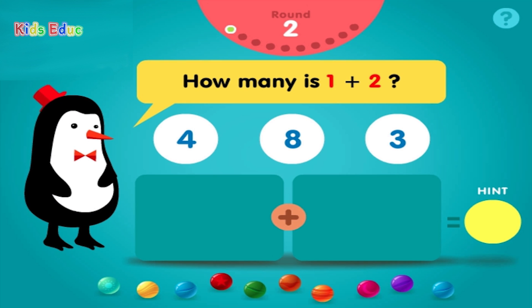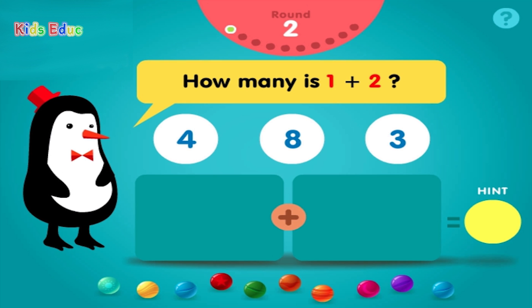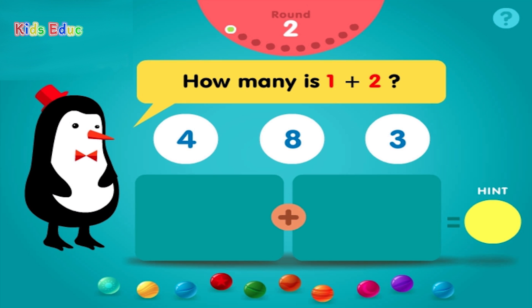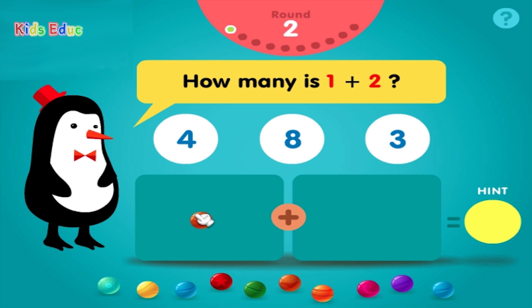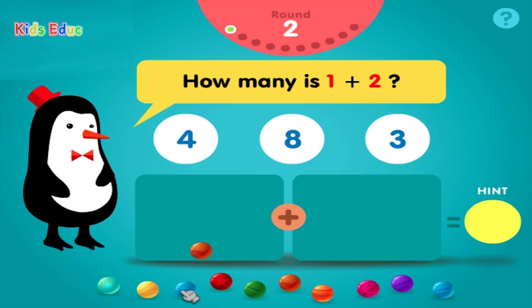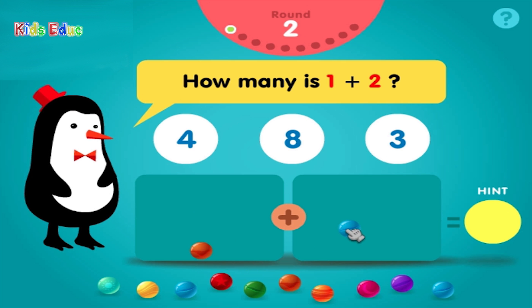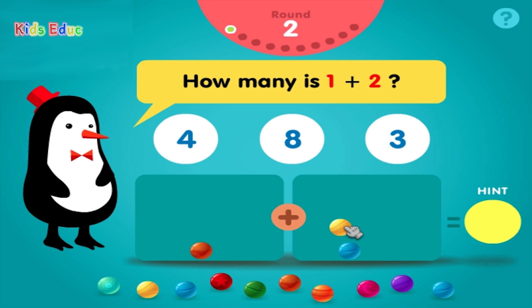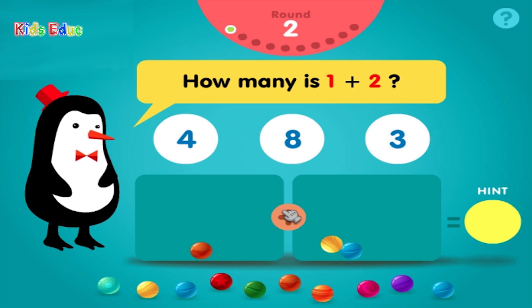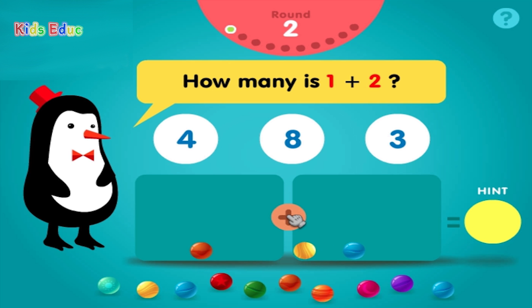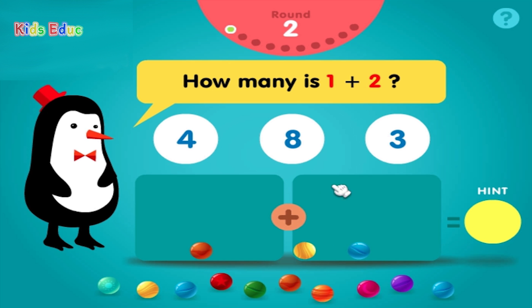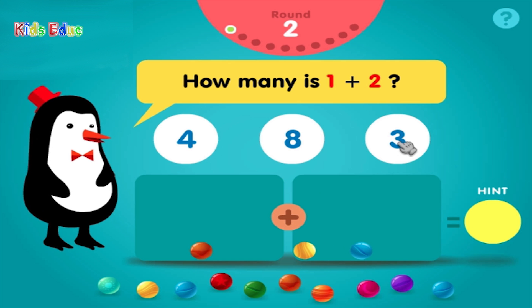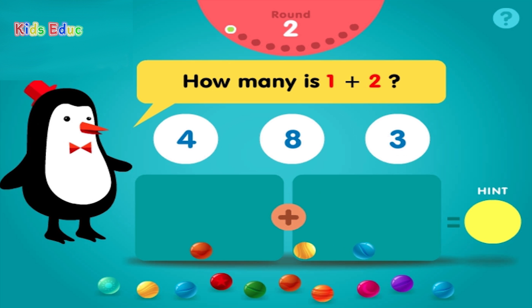How many is 1 plus 2? 1, 2, equals 3. Groovy!